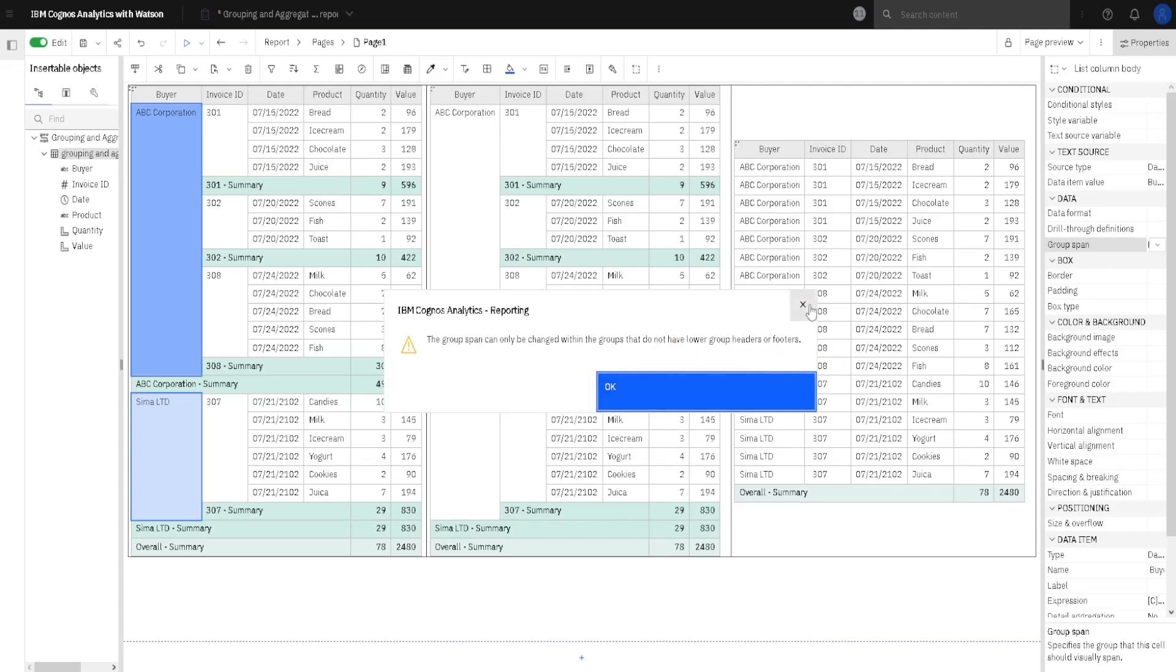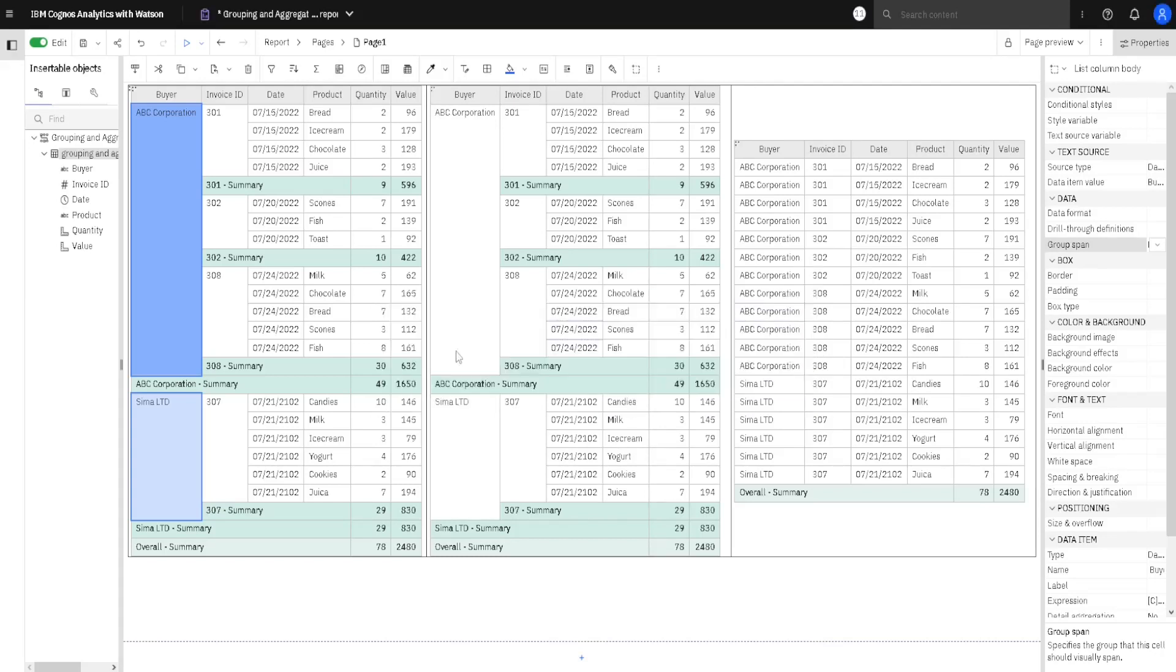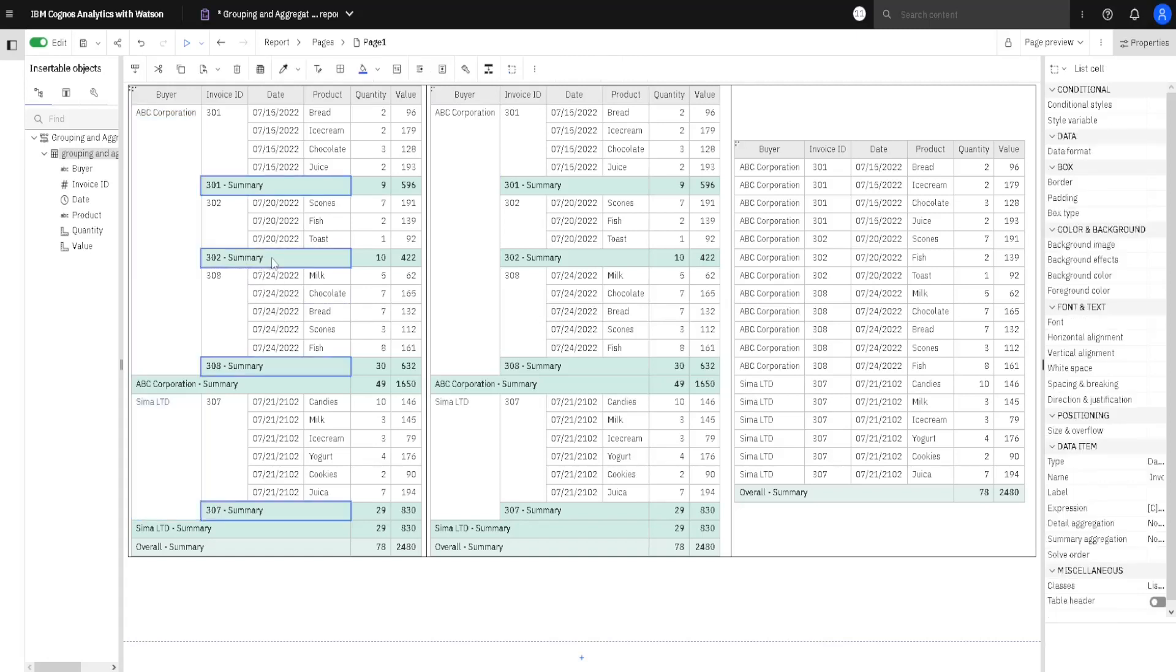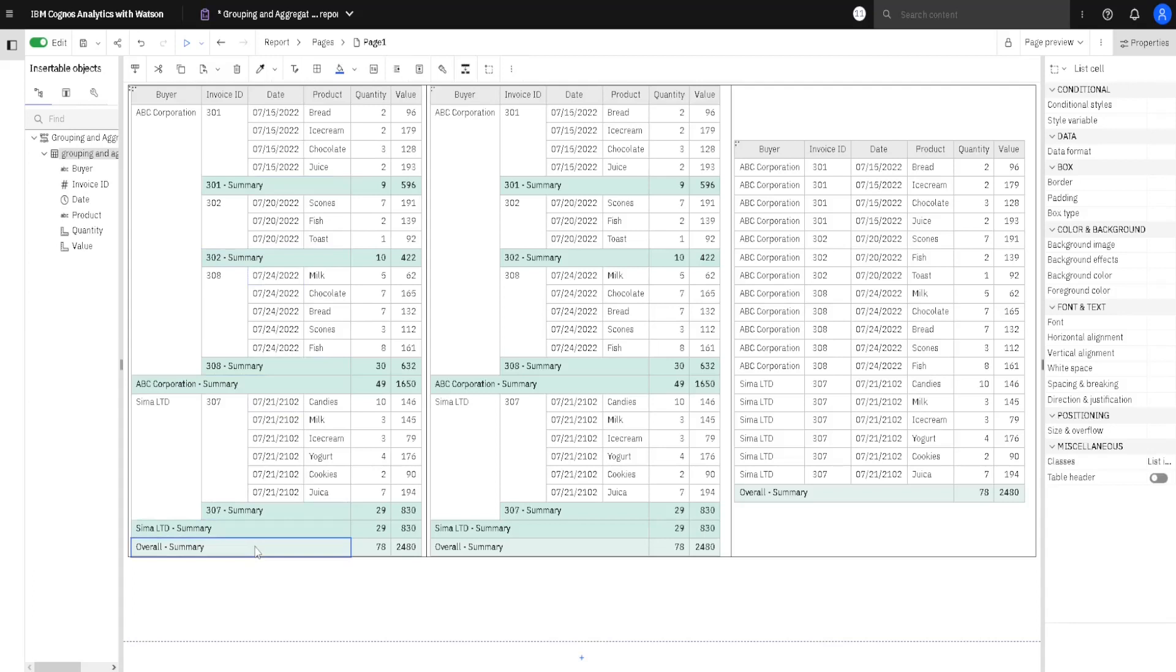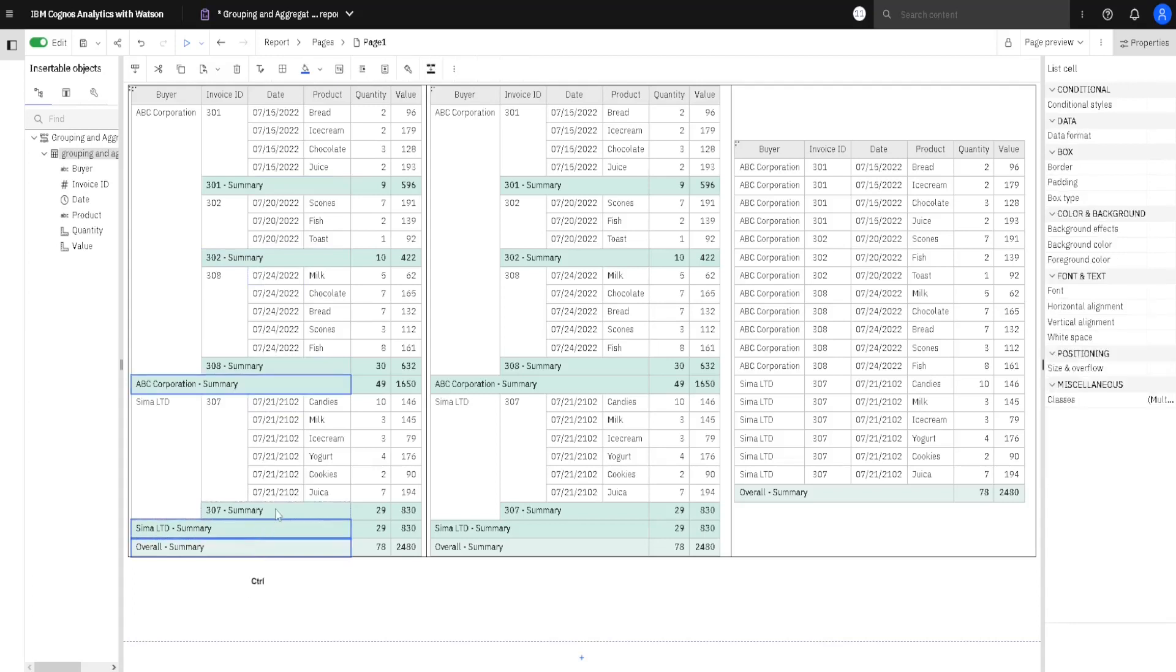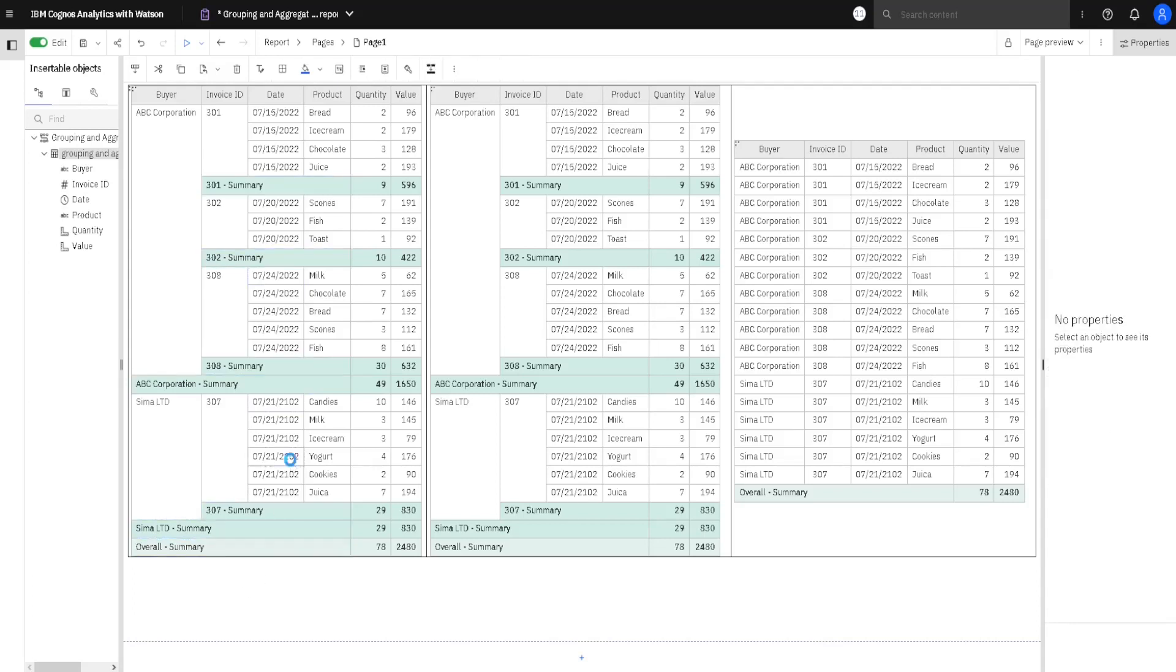Now, what are those headers and footers? Well, this subtotal is considered as footer, also this subtotal and this grand total, so we will select them all, and we will click on delete to remove them.